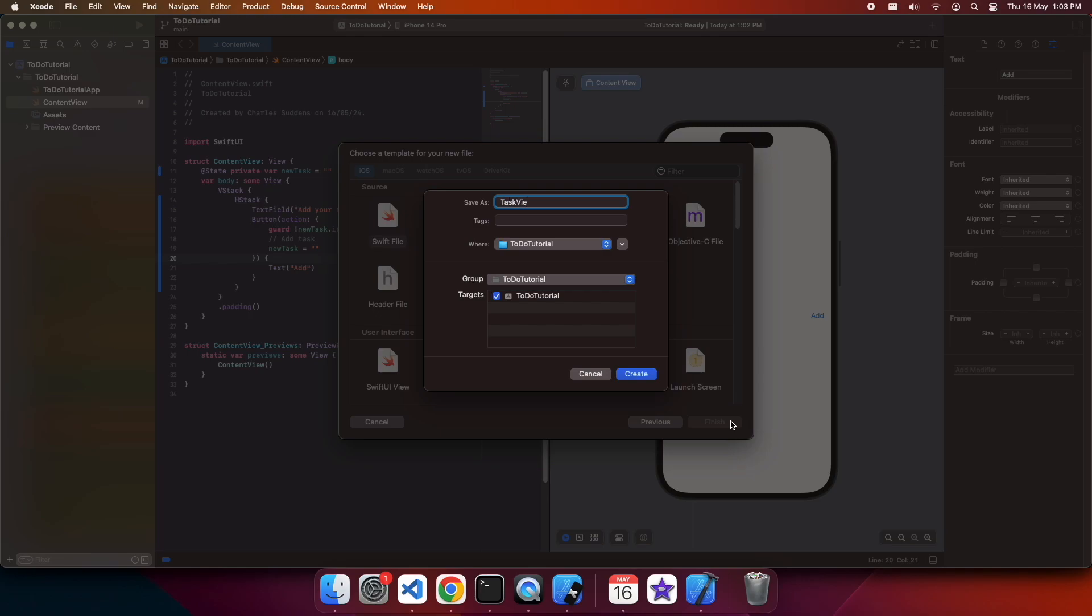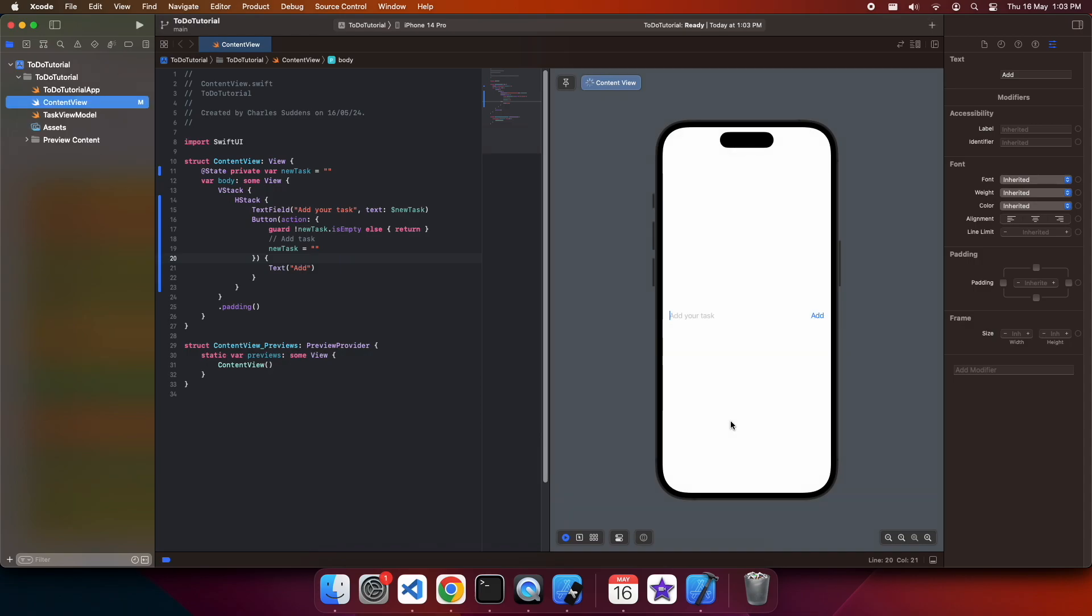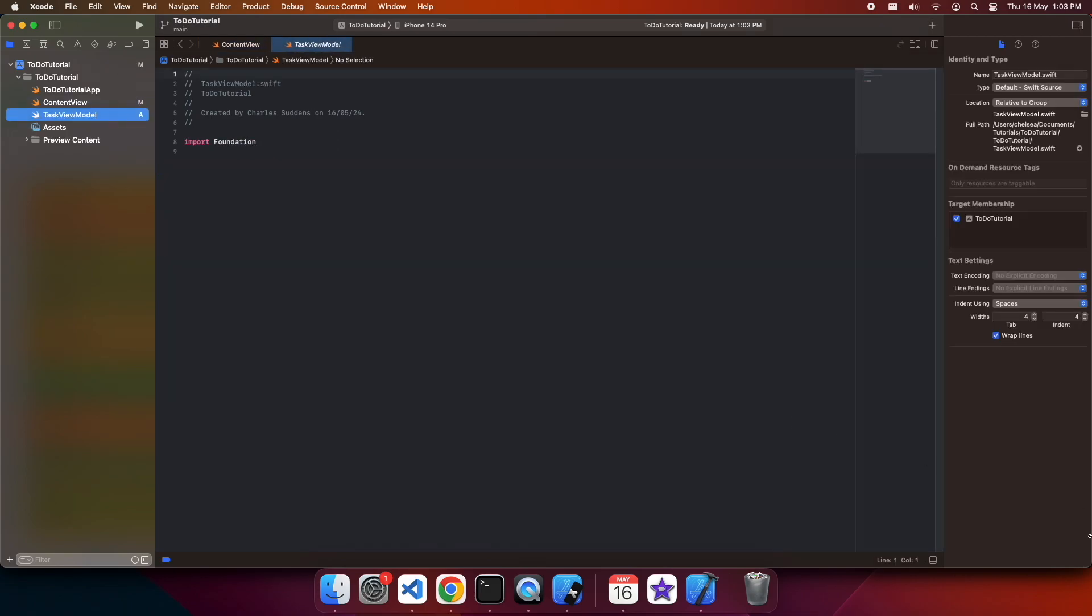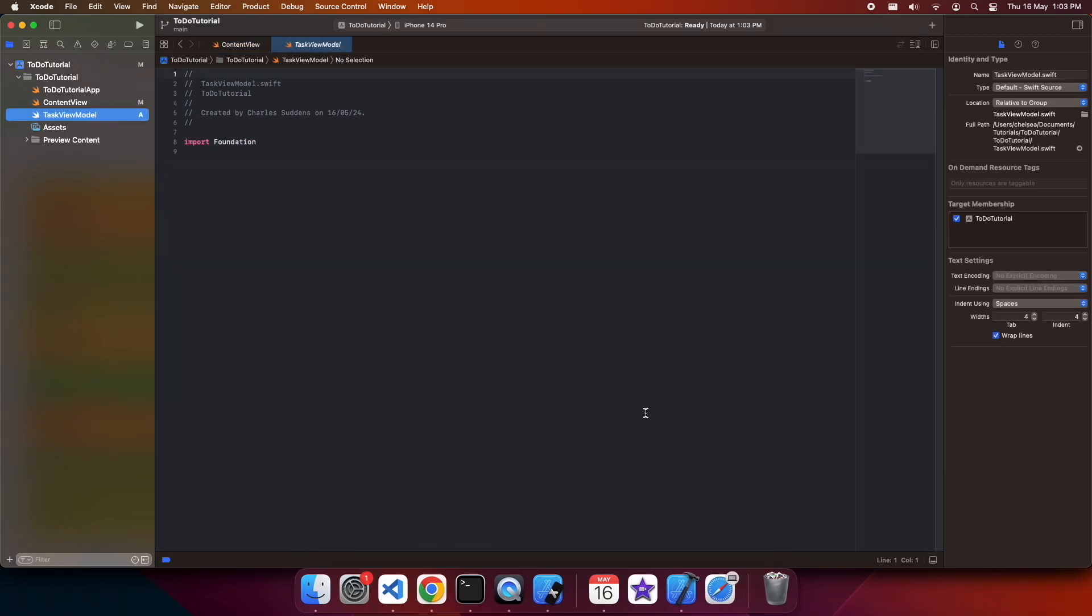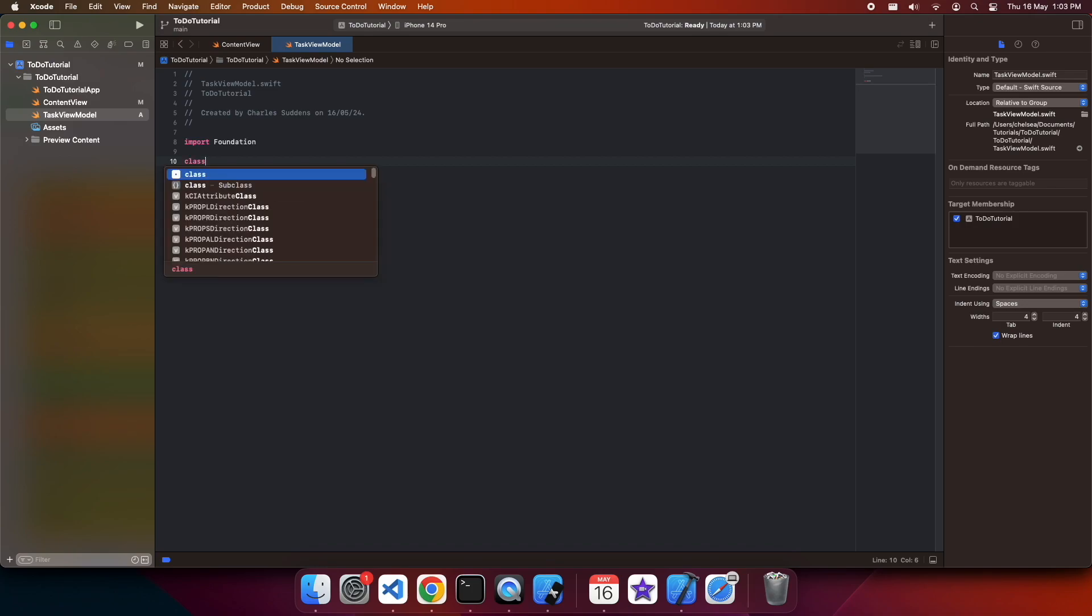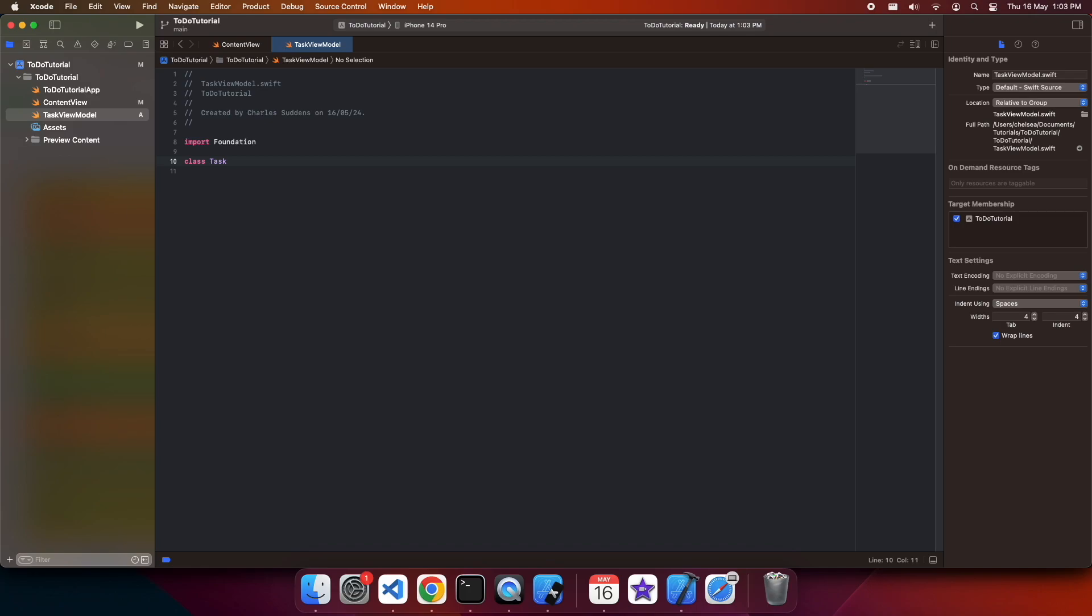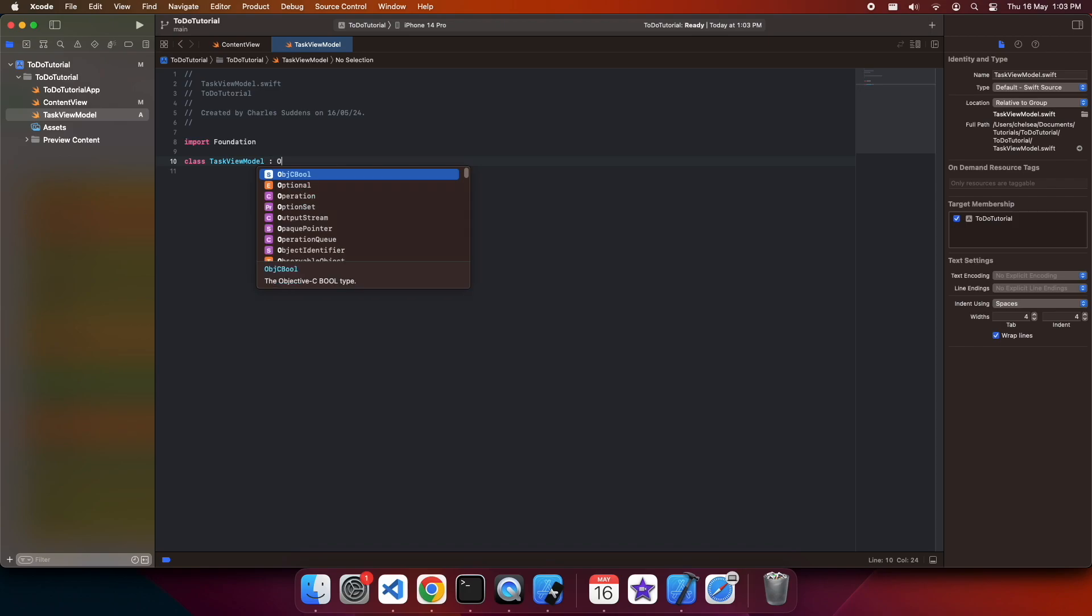Now I'm going to have a task view model, and that's going to be responsible for all my logic for saving and updating and deleting tasks. I'm going to create this new class task view model. It's going to be an observable object.